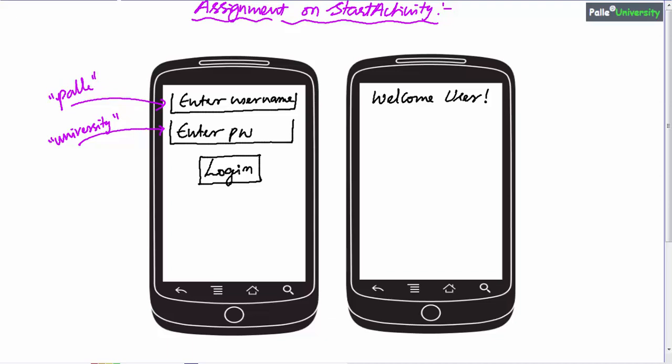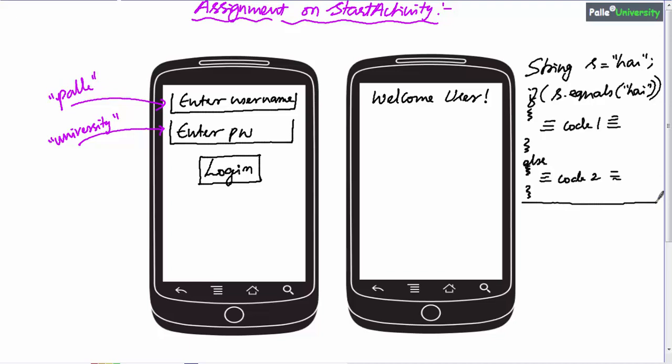In 'Palle,' p is a small letter; in 'university,' u is a small letter. Now let me give some important clues to do this assignment. In Java, if you want to compare two strings, you should use the String class method equals(). Let me show you one example — this is the correct approach to compare two strings. Here if you observe, we use the equals() method.